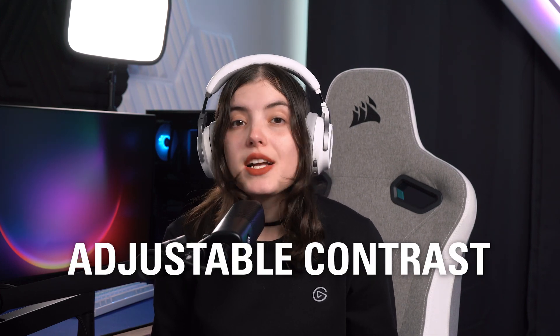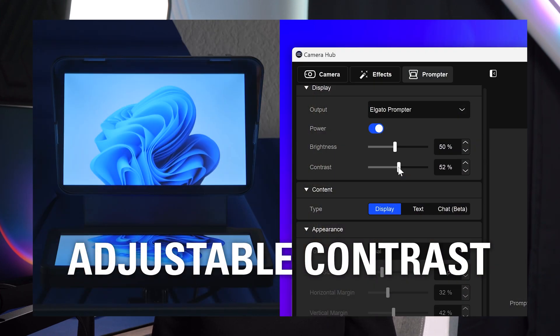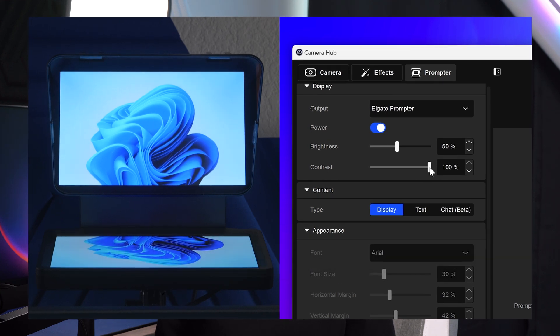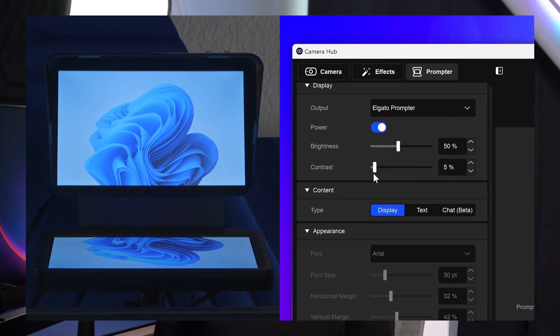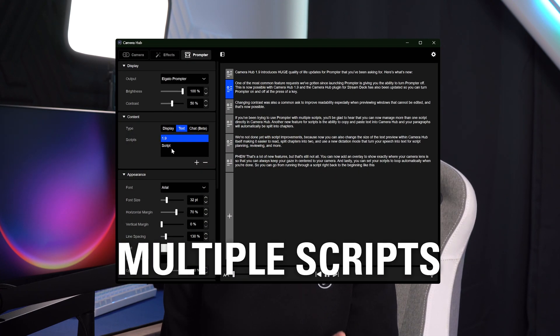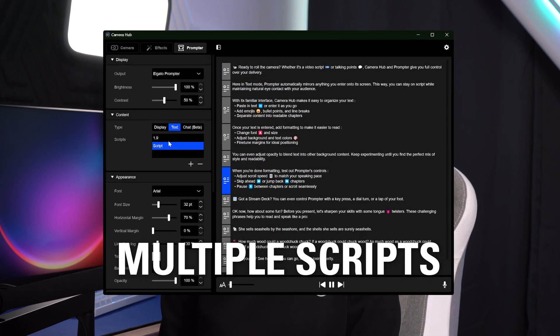Changing contrast was also a common ask to improve readability, especially when previewing windows that cannot be edited, and that's now possible. If you've been trying to use Prompter with multiple scripts, you'll be glad to hear that you can now manage more than one script directly in CameraHub.